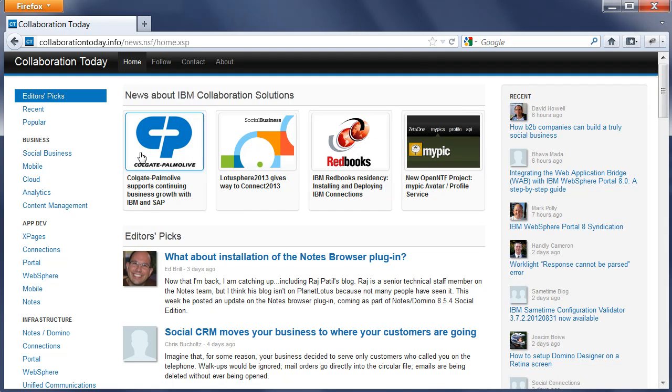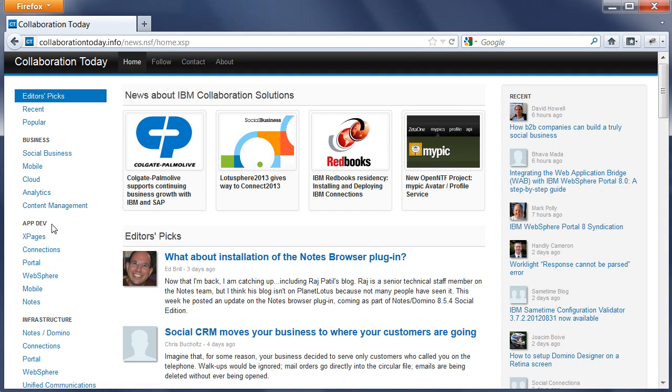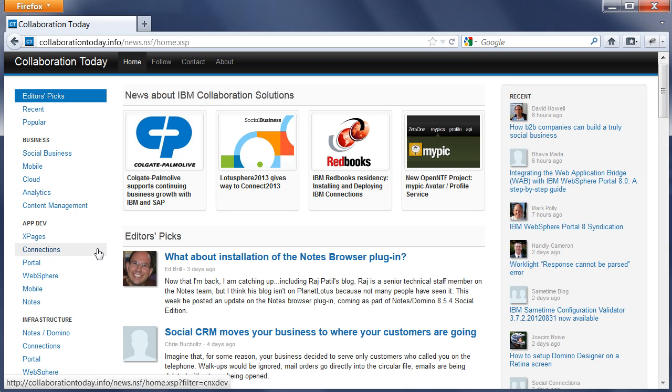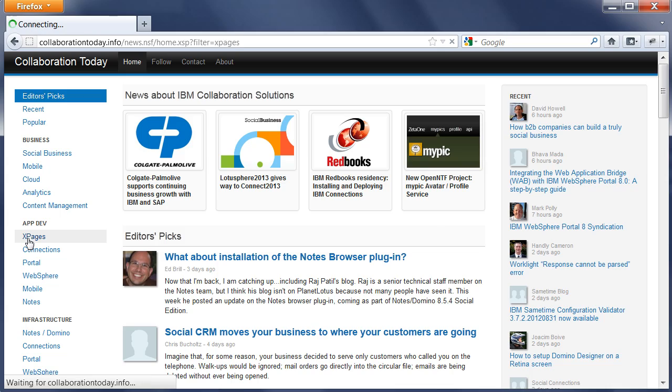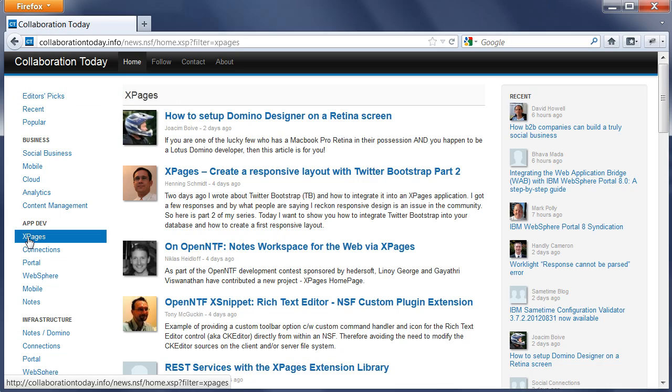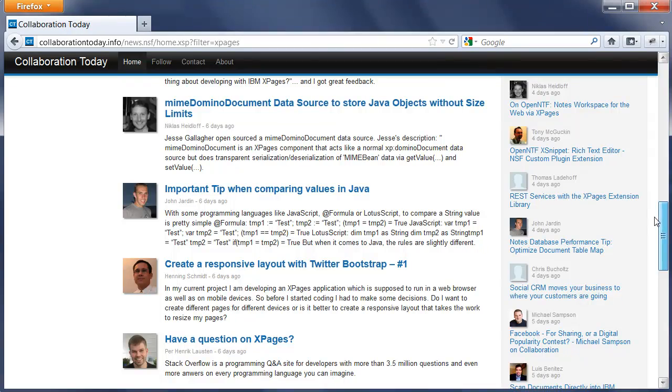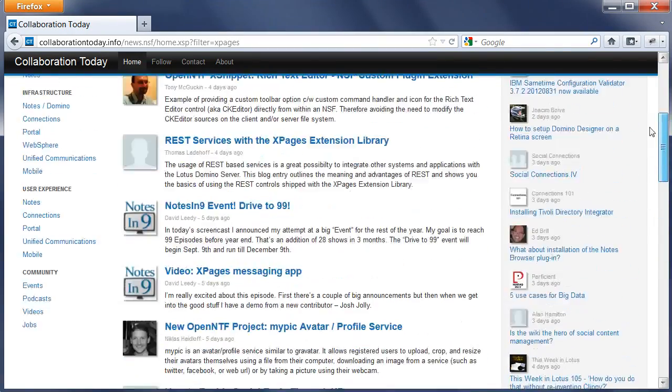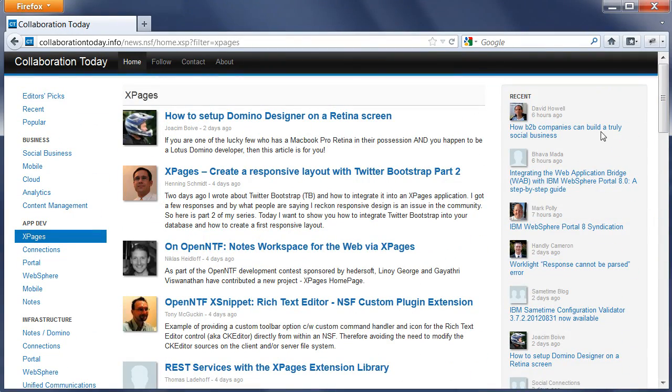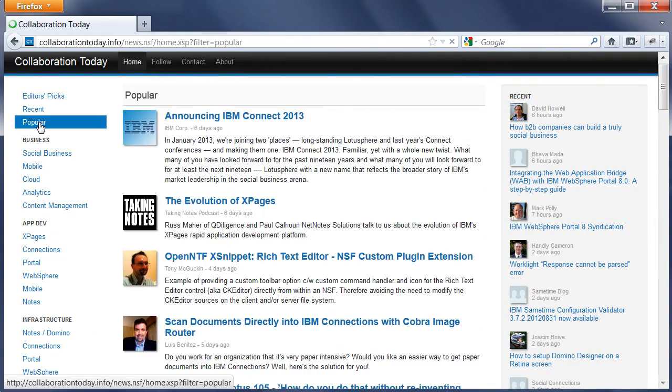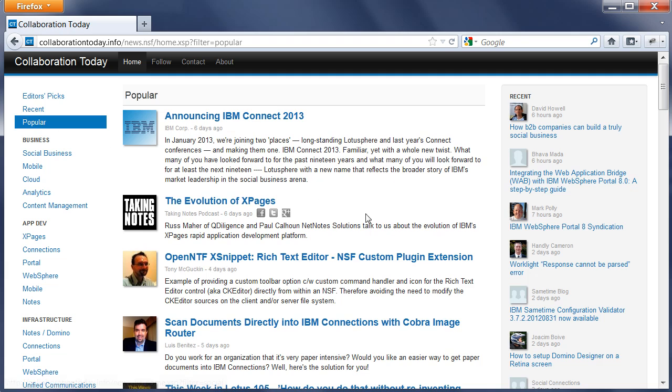Categories have subcategories. For example, App Dev has the subcategories XPages, Connections, and so forth, allowing users to really filter only the content they're interested in. When I click on XPages, I get a new stream for everything related to XPages. Now one other page I wanted to highlight is the page called Popular.